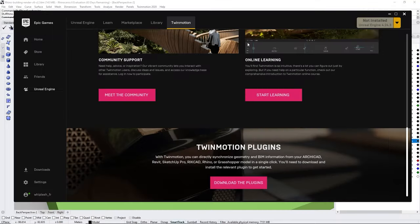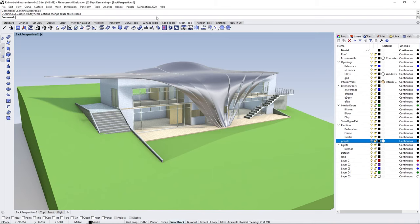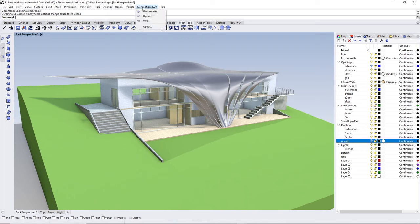Once you download and install the direct link plugin in Rhino, at the top of the screen in the ribbon you will see a new option: Twinmotion 2020. When you click on it you have a couple of options. The help button will send you to the online help where you'll find some helpful resources for getting started inside Twinmotion.